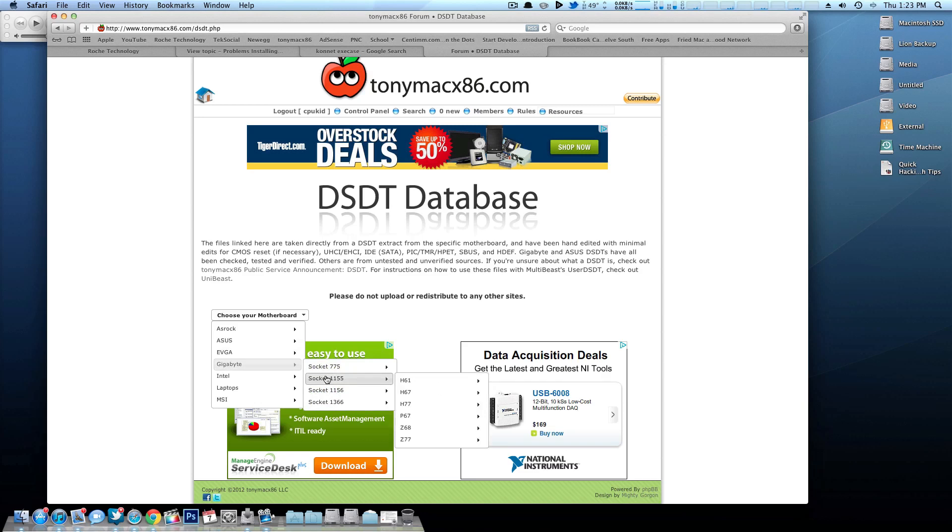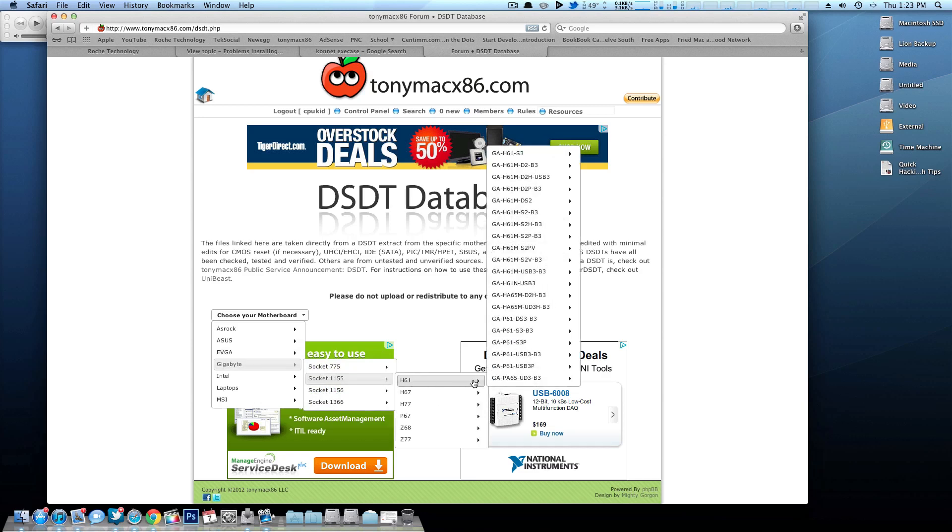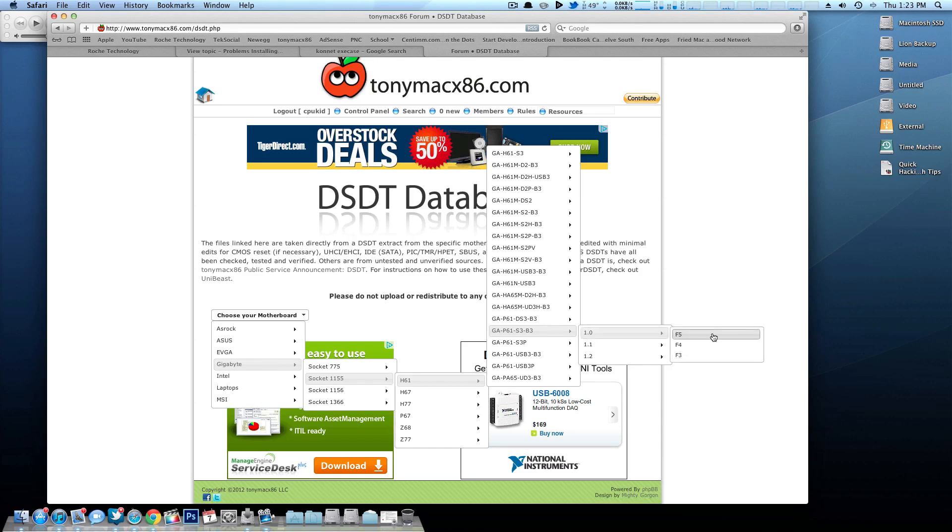Now like I said, these DSDT files are edited for each motherboard and each BIOS revision of that motherboard. As you can see right here they go very in depth, and now these basically ensure that your motherboard will be able to talk to OS X at the best of its ability.